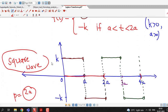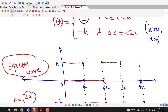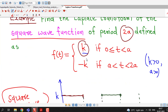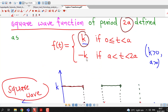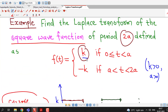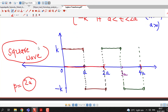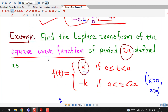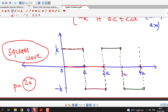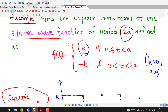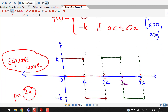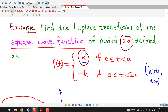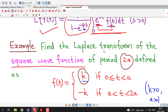Students in electrical or EC branch will encounter this type of square wave signal when studying digital signal processing or power electronics in higher semester courses. This type of signal is known as a square wave signal in the language of digital signal processing. In the examination, you don't have to sketch the graph unless it is specified. Our main role is to find the Laplace transform of this function.